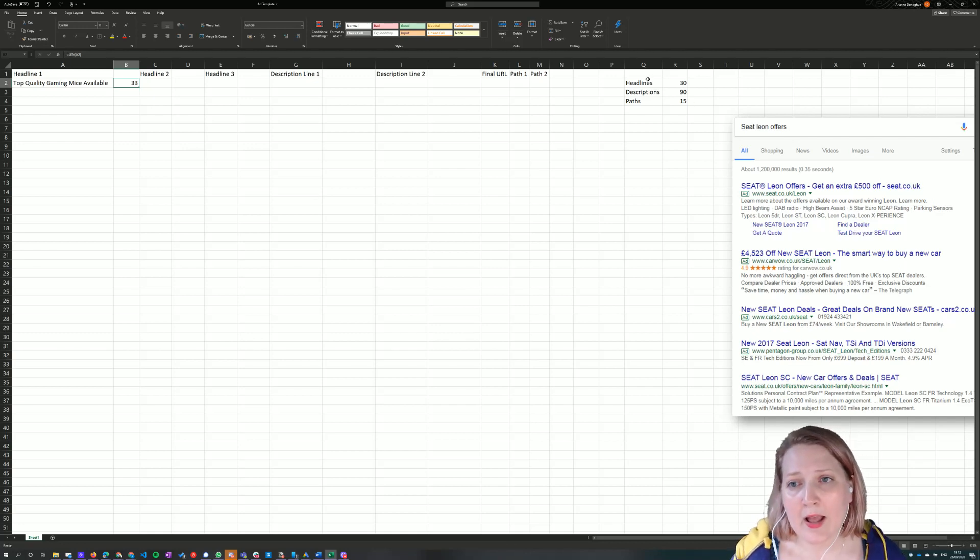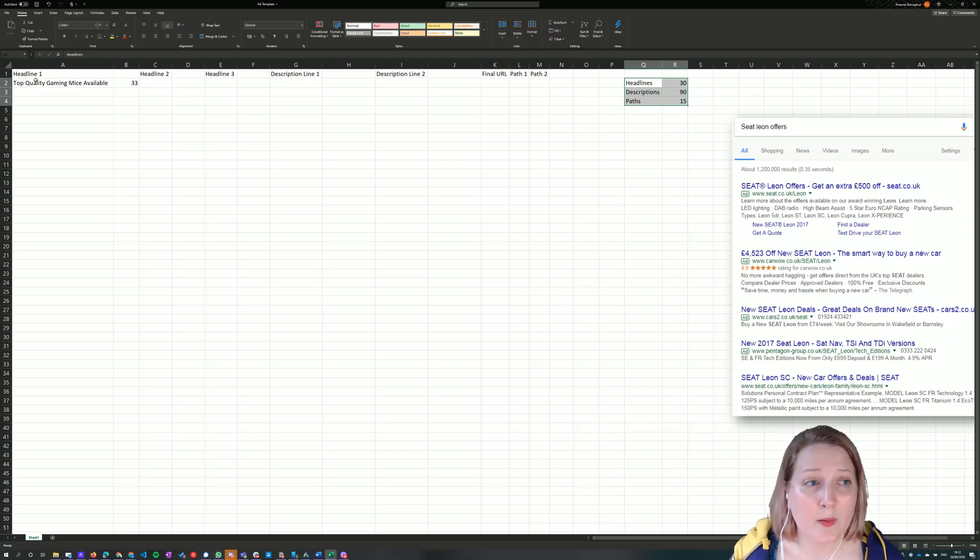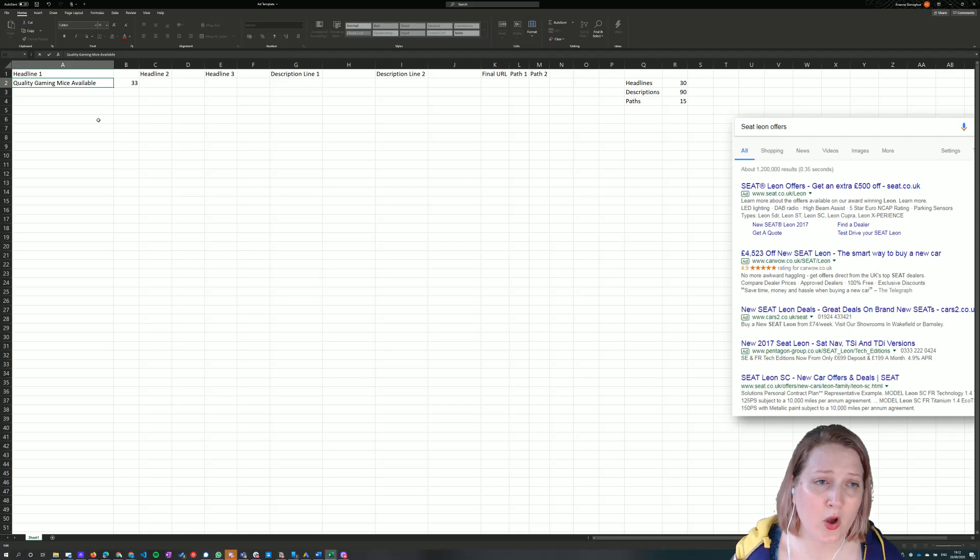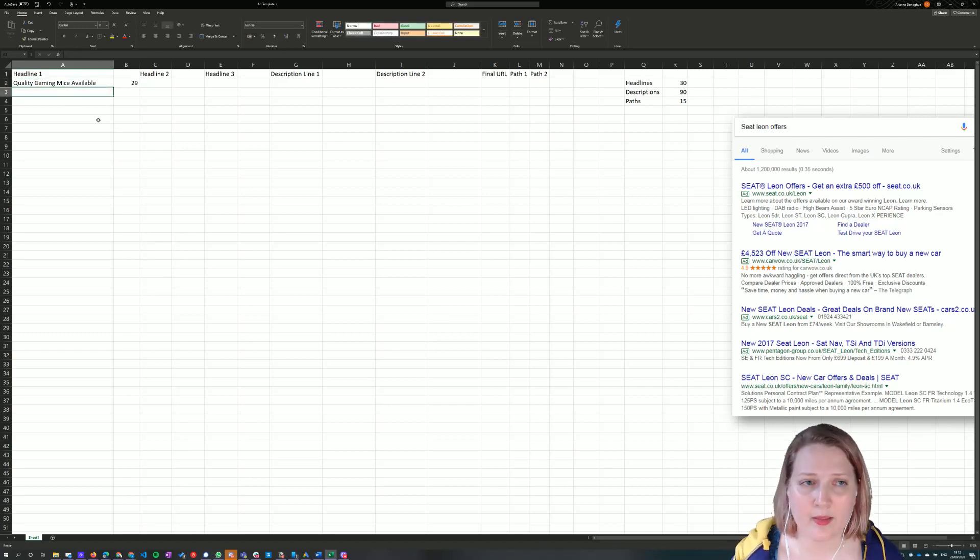Now, as per our data over here, I'm only allowed 30 characters in a headline. So I'm going to have to shorten that a little bit. Let me do that by removing the word top, which should give me a total of 29 characters, which it does.